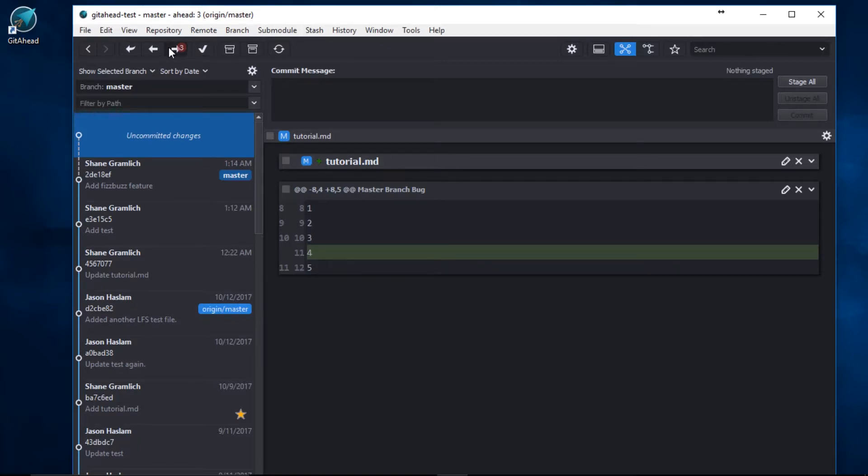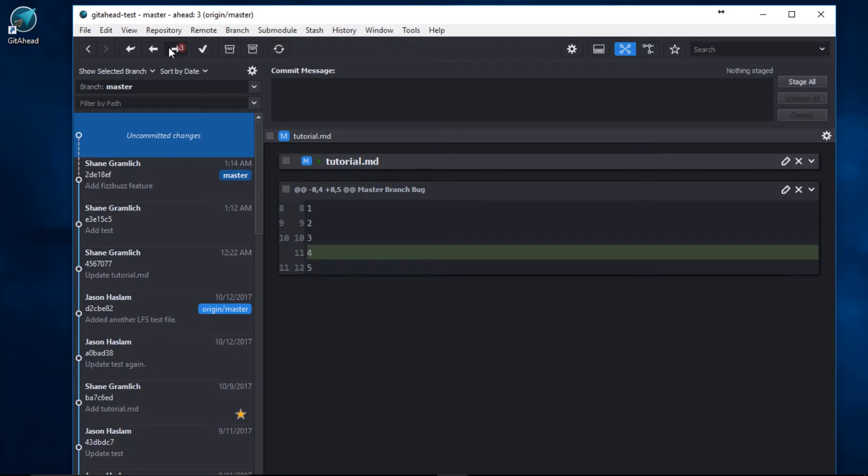A clean Git history is an investment that will continue to repay you the entire life of your project. Use GitAhead as a review tool before formally publishing any commit. Use it as a checklist to review each hunk of code individually.